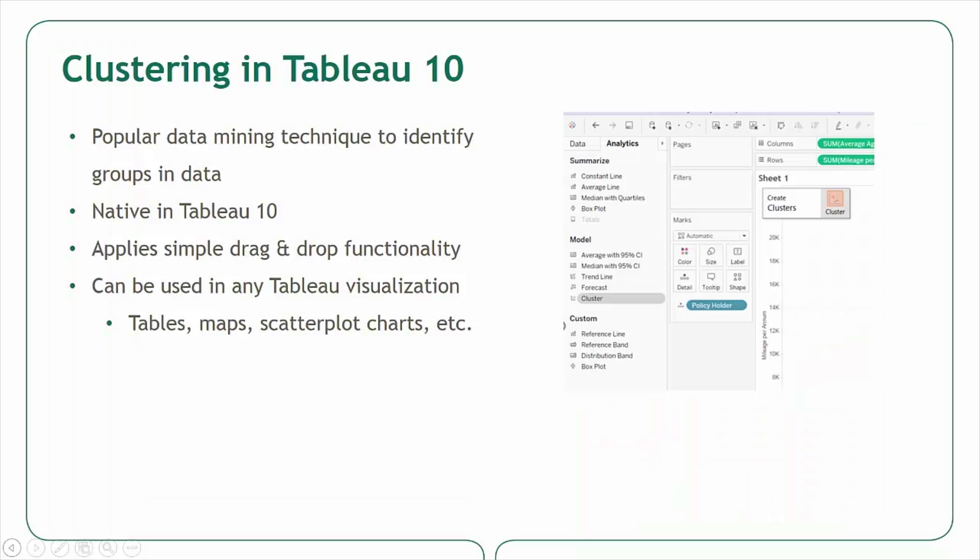Today we'll explore the new analytics feature that was added to Tableau as part of the Tableau 10 release: clustering. Clustering is a common technique in statistical data analysis whereby data points are grouped together in such a way that objects in the same group or cluster are more similar to each other than those in other clusters.